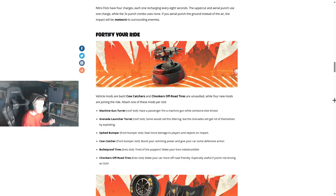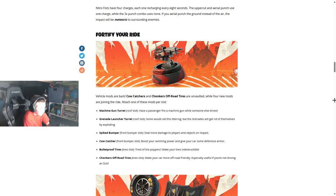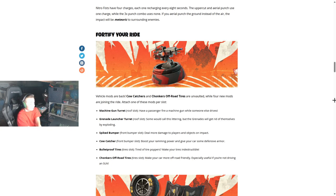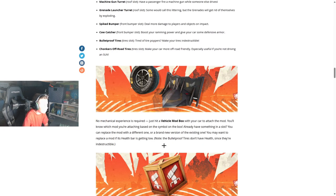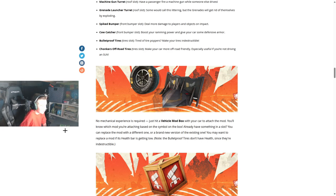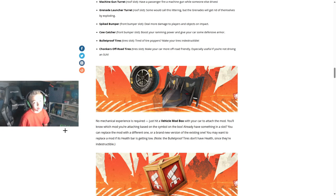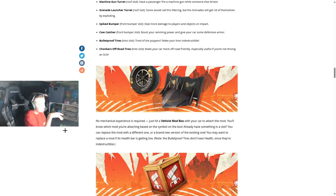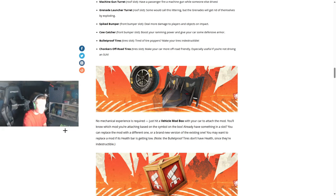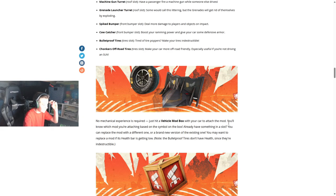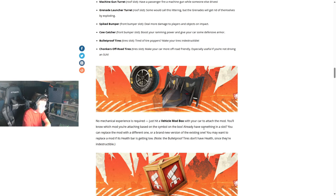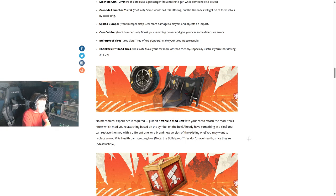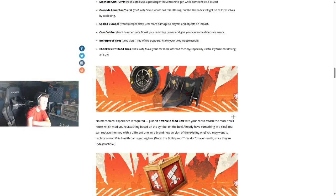Bulletproof tires, tire slot of course. Tired of tire poppers? Make sure your tires are indestructible. Chonker off-road tires - make your car more off-road friendly, especially useful if you're not driving an SUV. No mechanical experience is required, just hit a vehicle mod box. Why? Who asked for vehicle mods? Okay, probably about everyone but me, fair enough. Just hit a vehicle mod box with your car to attach the mod. You'll know which mod you're attaching based on the symbol on the box. Already have something in a slot? You can replace this mod with a different one. The bulletproof tires don't have health since they're indestructible.